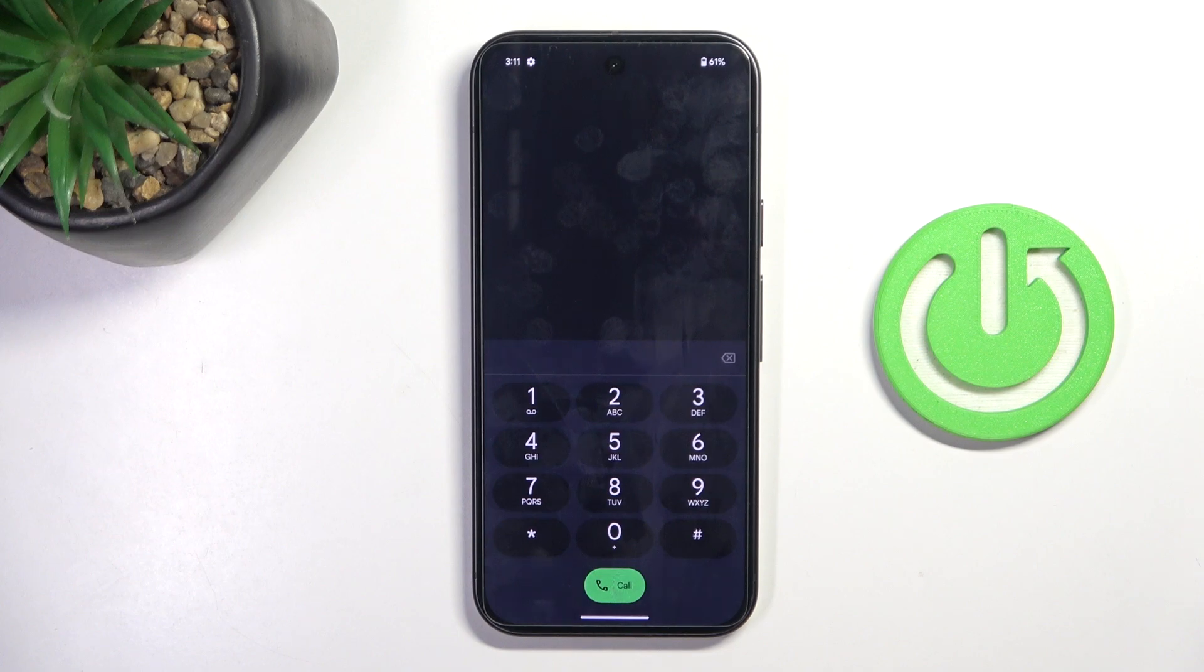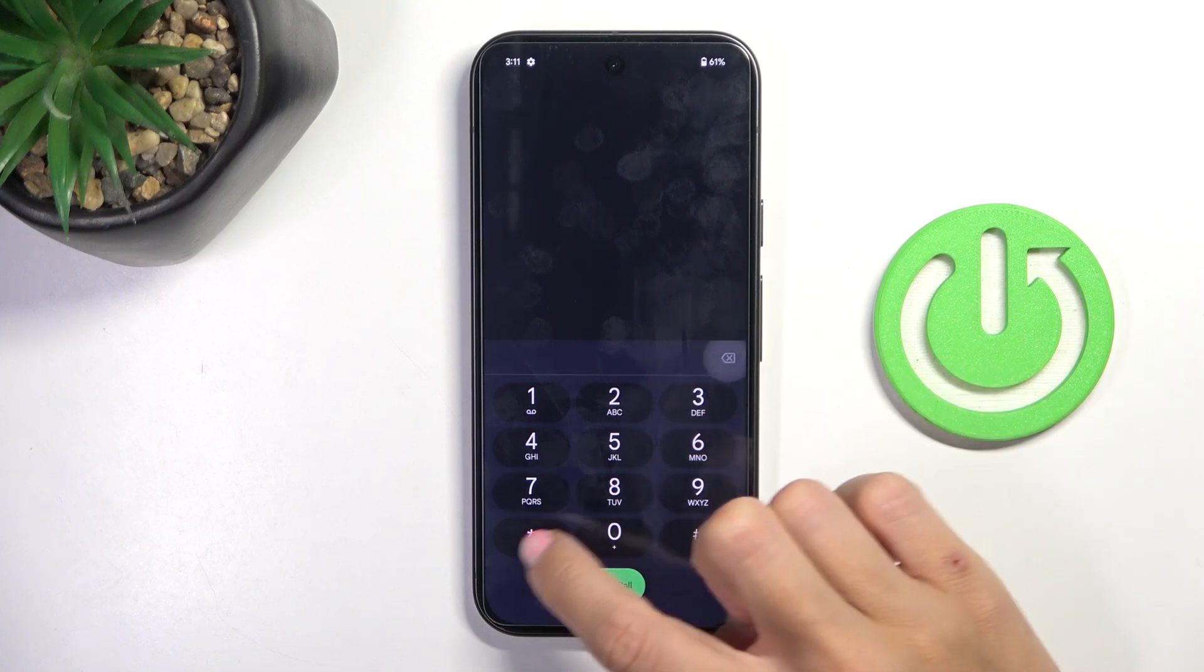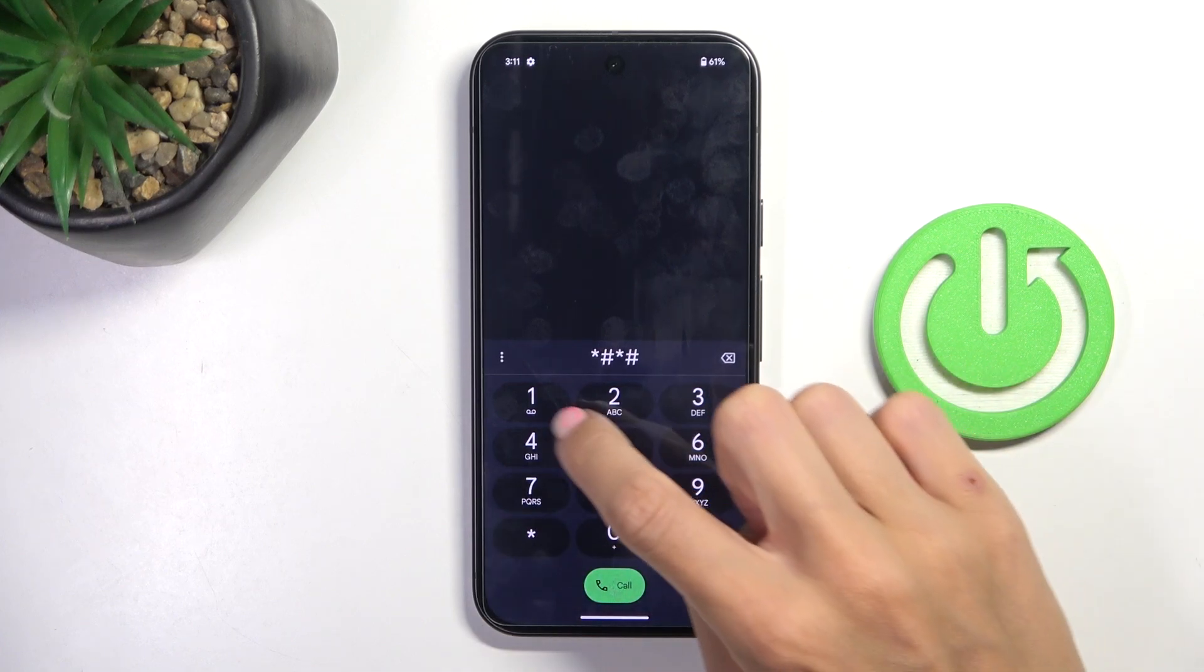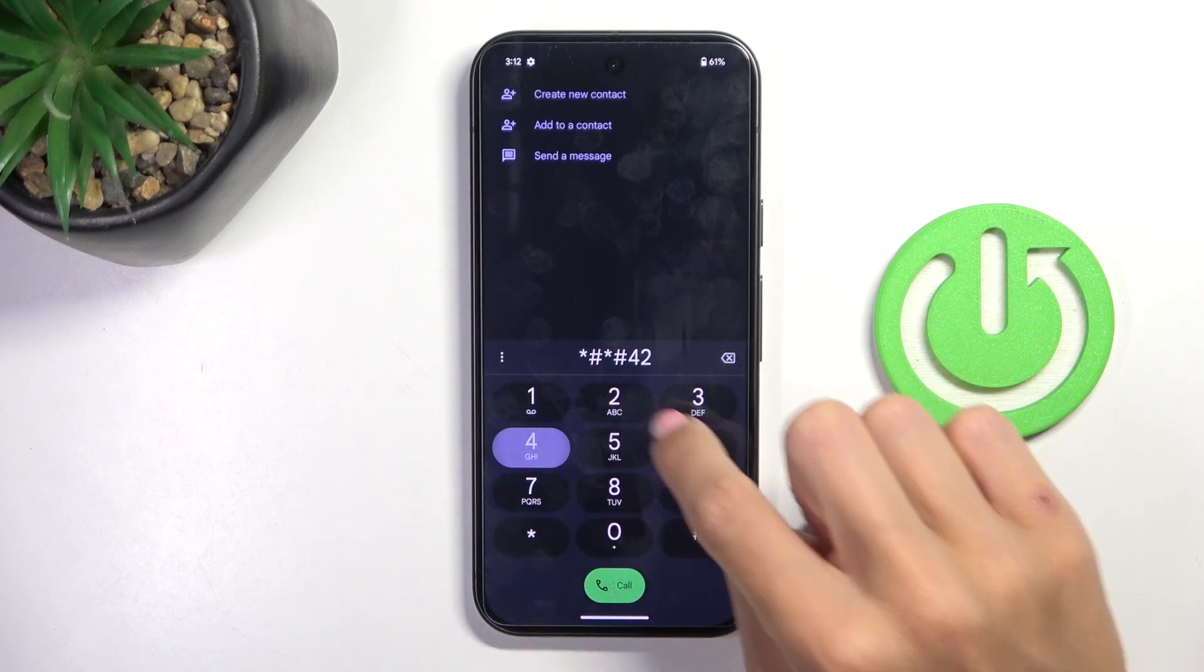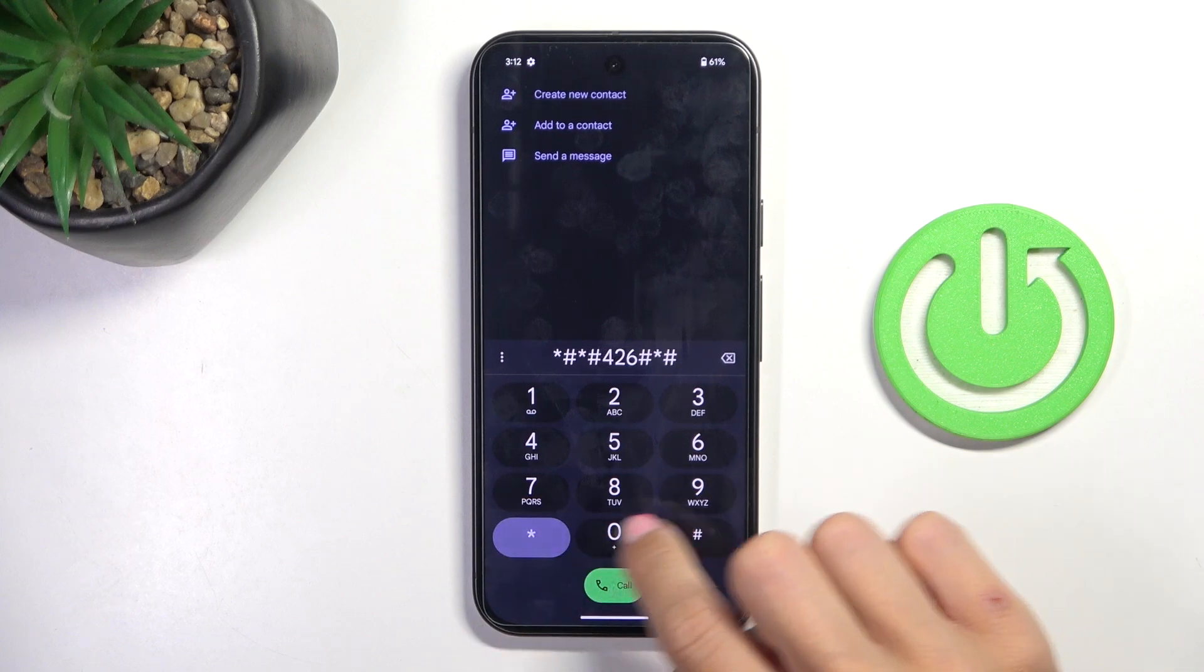And another code that you can use on your phone, on your Google. It's asterisk pound, asterisk pound, 4 2 6, pound asterisk, pound asterisk.